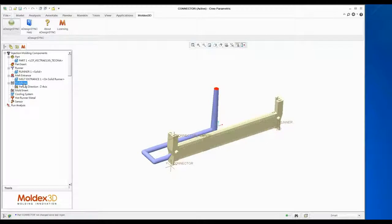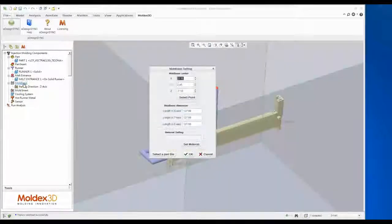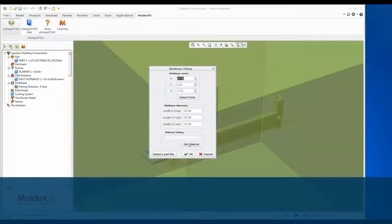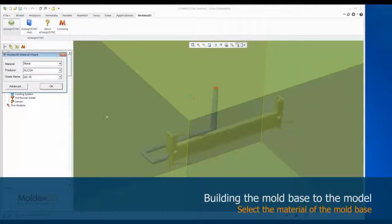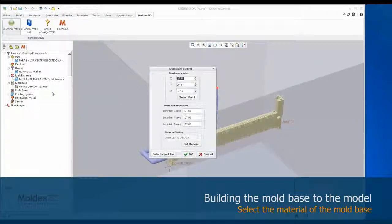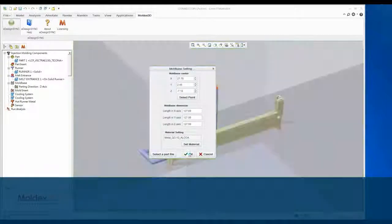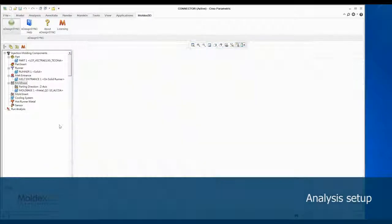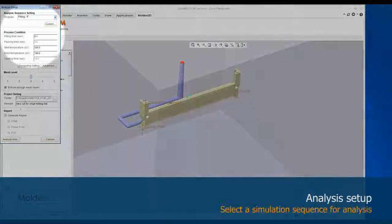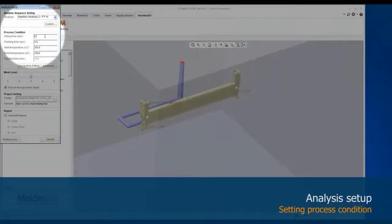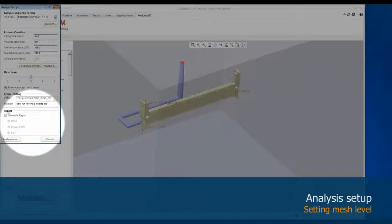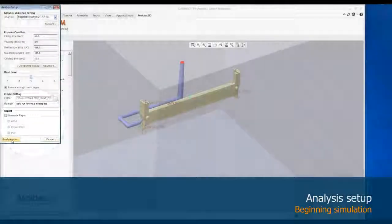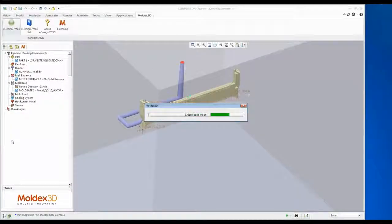In eDesign Sync, MoldX3D provides automatic mold base building. Use this function to auto-generate a mold base, then set the mold base metal material by default. Before starting the analysis, set the simulation sequence, process conditions, mesh level, project saving path, and report format in this window. Then click Analyze Now to start the analysis.